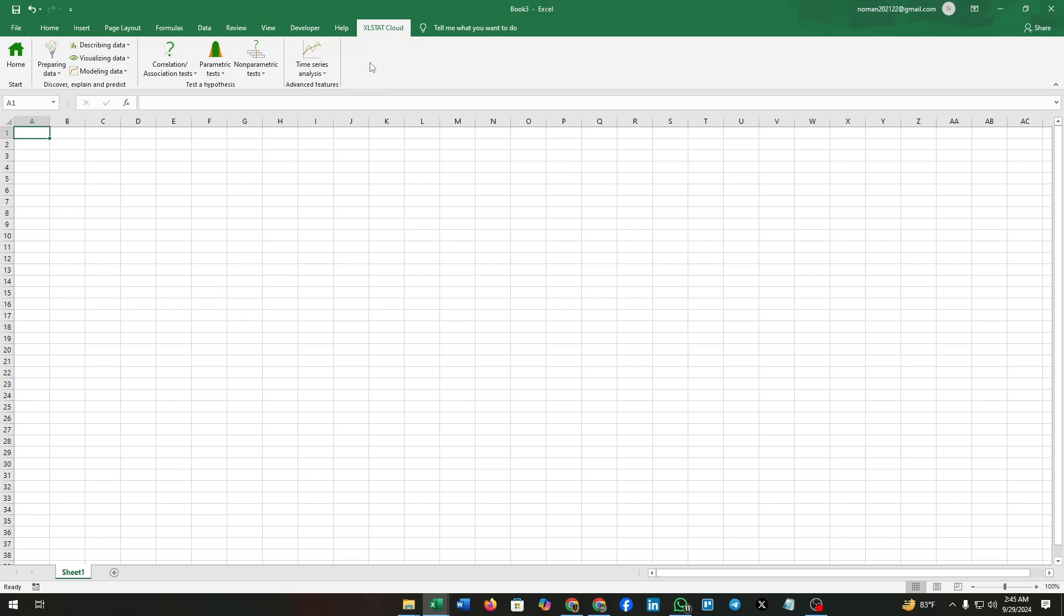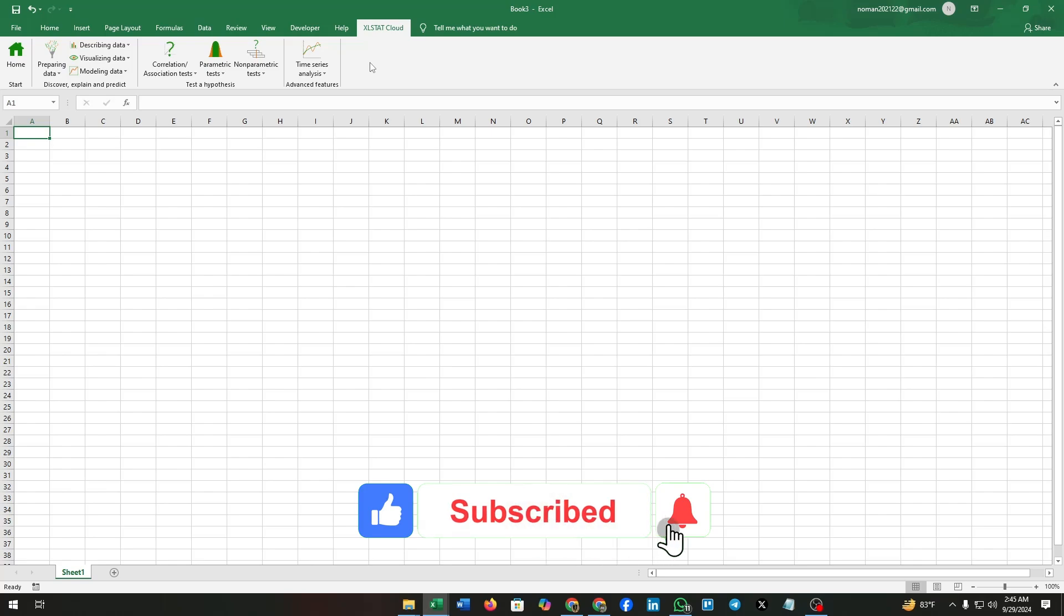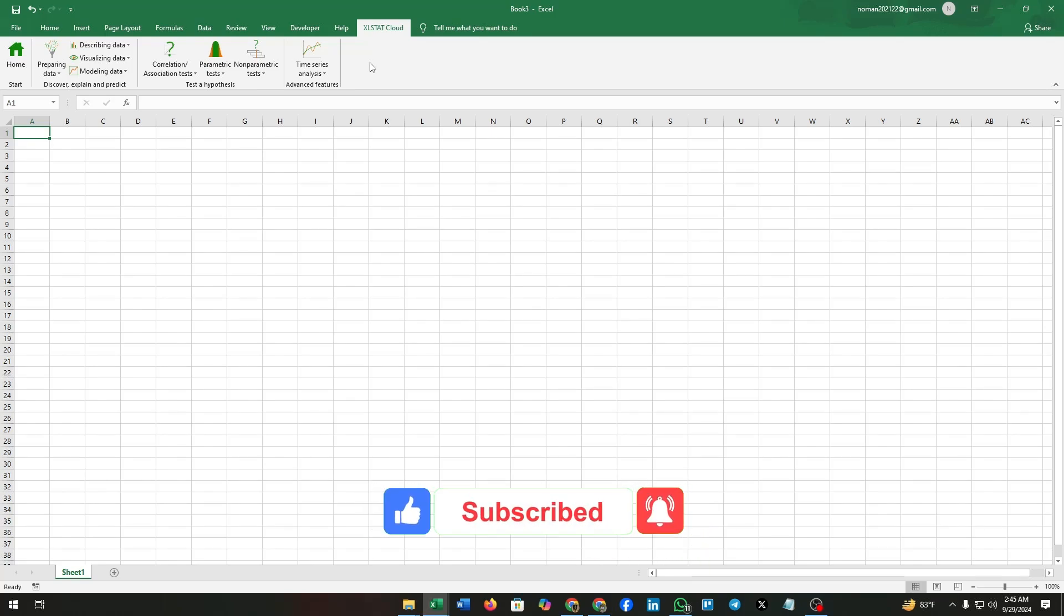Thanks for watching this video. We will come back to you with another informative video. Give this video a like and subscribe to our channel. Also don't forget to click on the bell icon for more informative and tech-related videos.